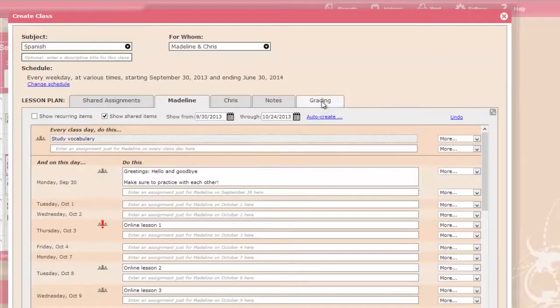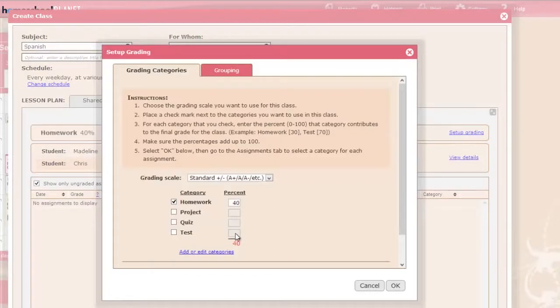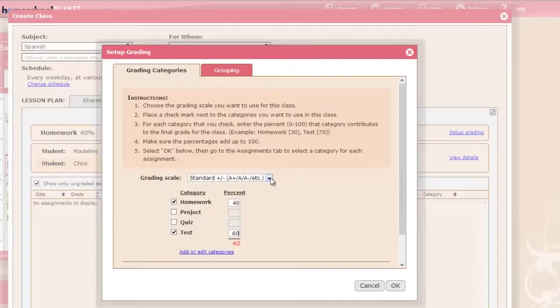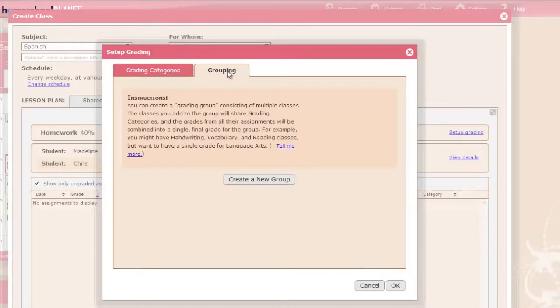The grading feature lets you assign grades to your students' assignments, collect those grades into customizable categories, and then weight the contribution of each of those categories to the final grade, determined by a customizable grading scale. You can choose different categories and weights for each class. If you want to combine the grades for several classes into a single final grade, you can group the classes together for grading.